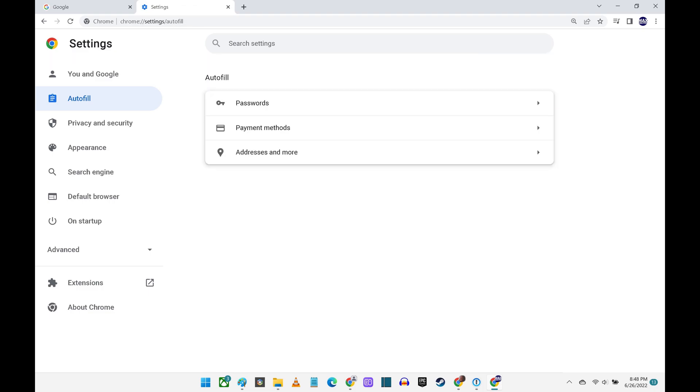Step 8. Navigate back to the Autofill screen, and then click Addresses and More.